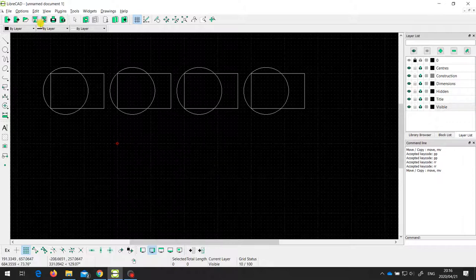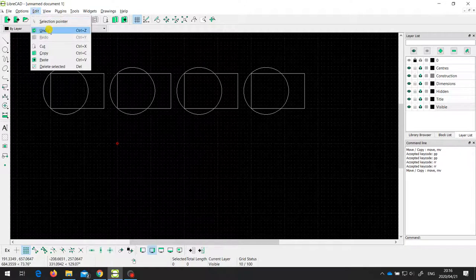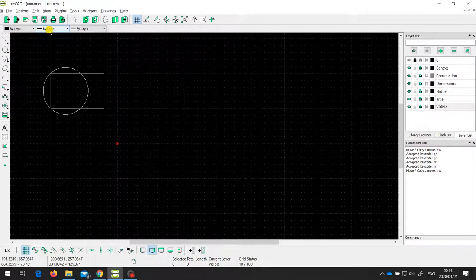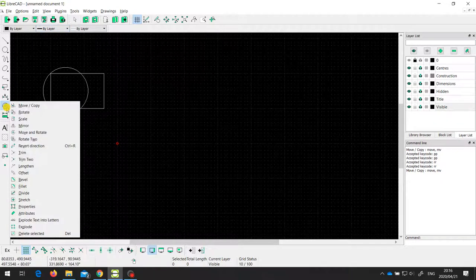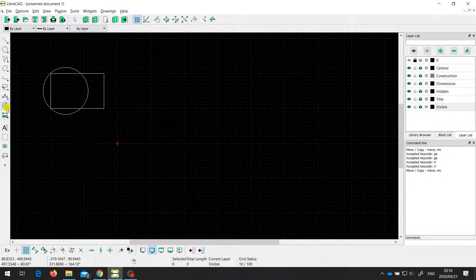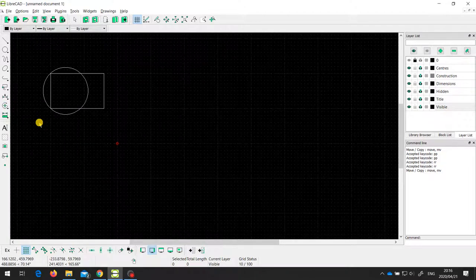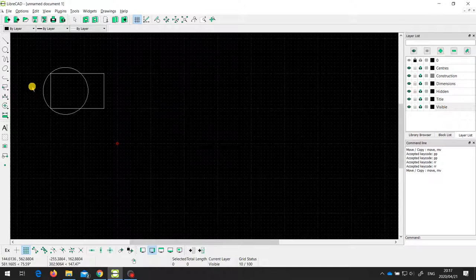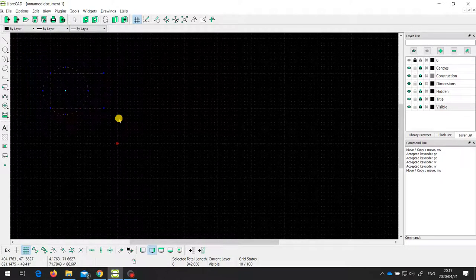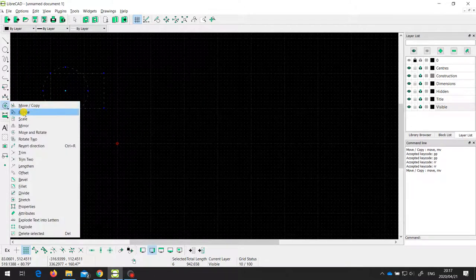I'm going to undo that so we can go back to the original drawing. The next one is the rotate option. I'm going to demonstrate something slightly different here. Previously I chose the tool and then selected the entities, but you can also select the entities first. So I'm going to select the circle and the rectangle, and then choose the rotate tool.